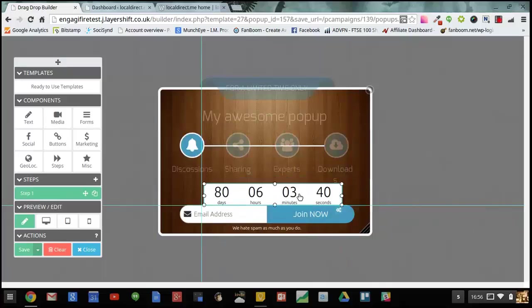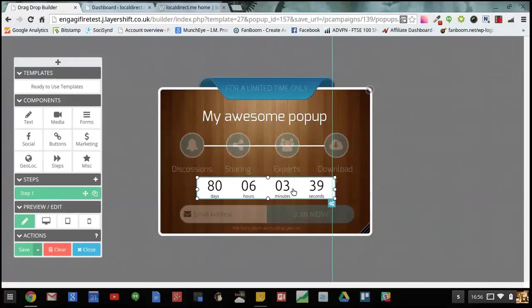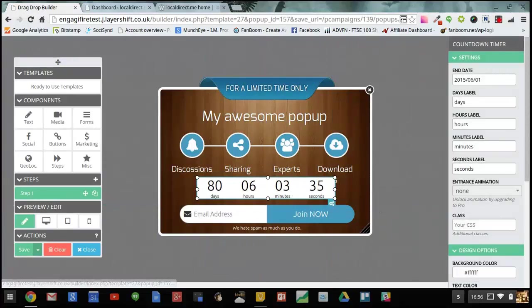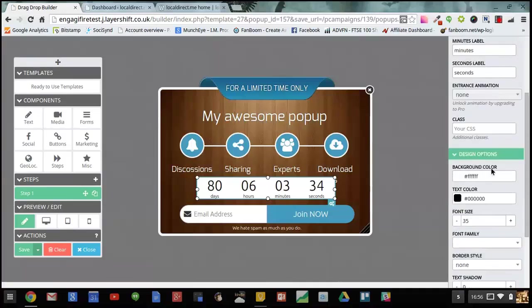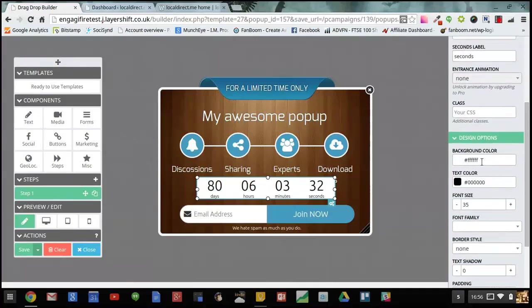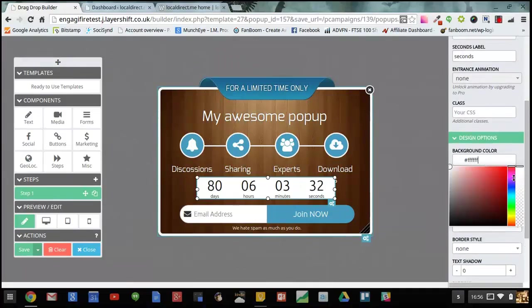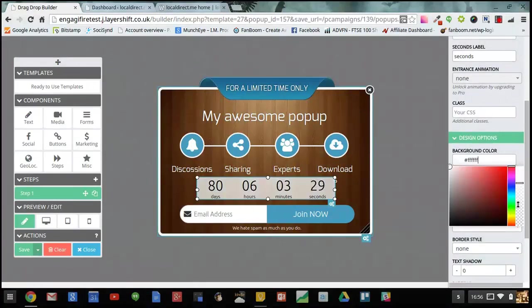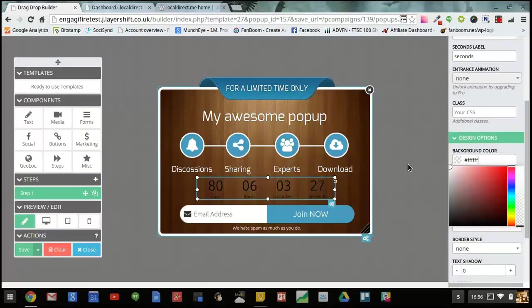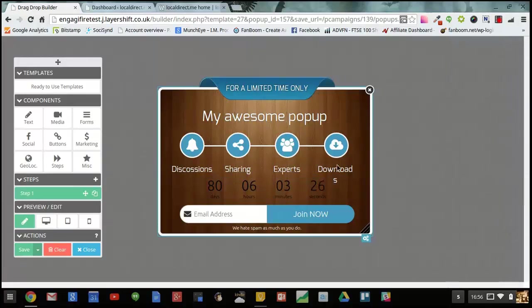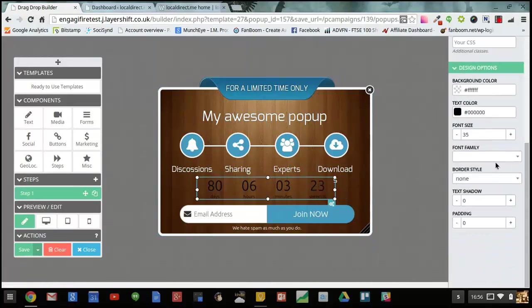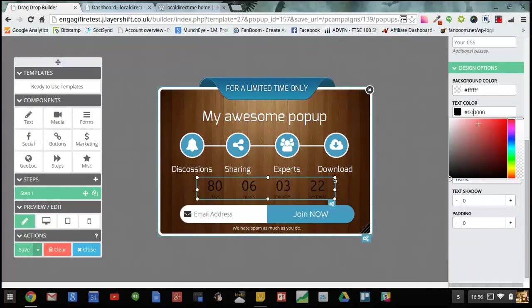I want to customize my countdown timer so I'm just going to move it into place. I want to change the background color to transparent. And I'm also going to change the text actually. Like that.